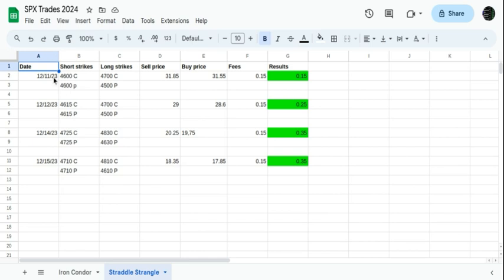Here's the dates right here: the 11th, 12th, 14th, and 15th. The price for the short strikes, long strikes, the price you buy it at. You buy this trade to open and then you sell it to close it.